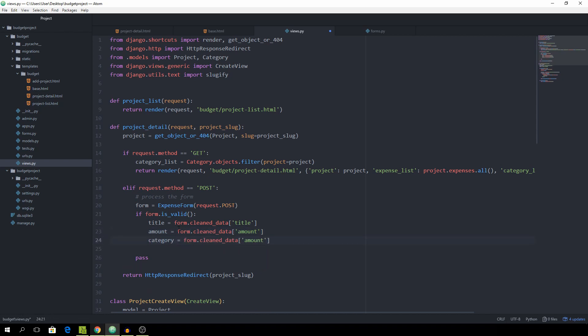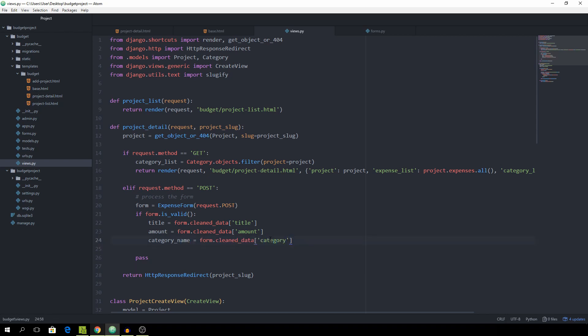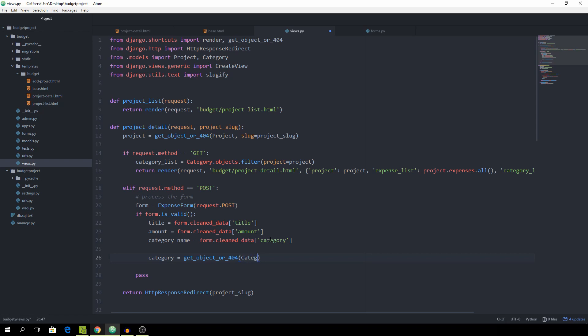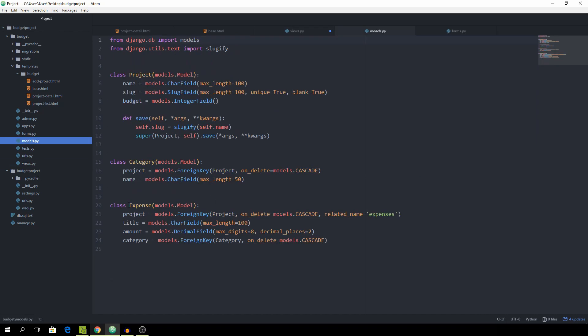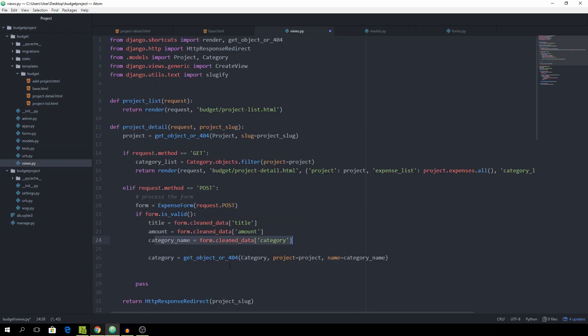Now we want to go grab the actual category. With the get object or 404 function. Where the project is equal to this one. And the name is equal to category underscore name. Because we need the category object in order to add the new expense. As you can remember inside of the class expense we had this category foreign key. So that's what we're currently trying to get based on the name.